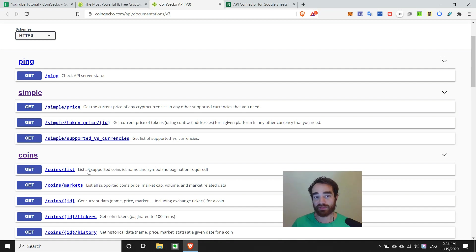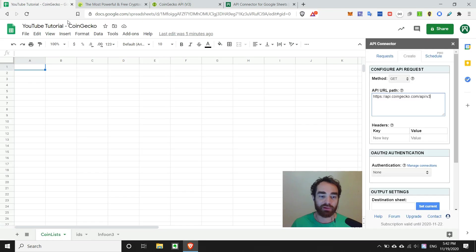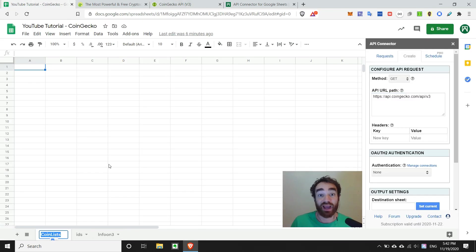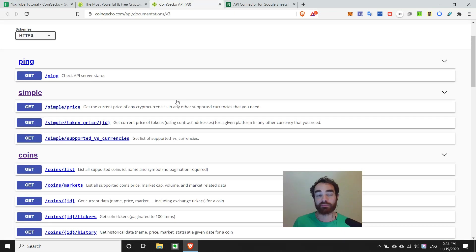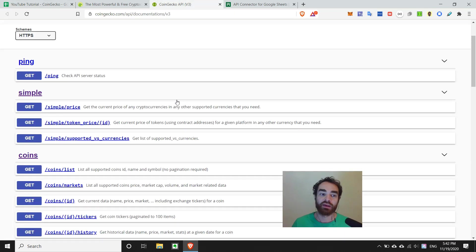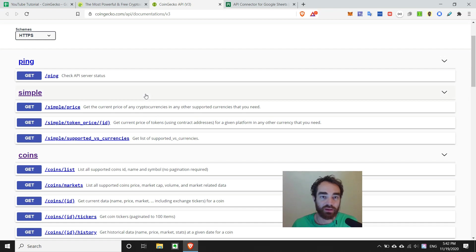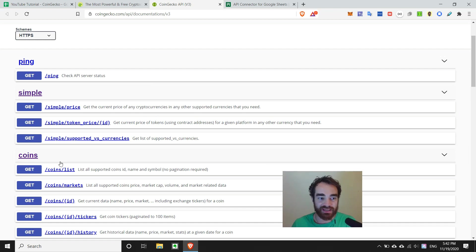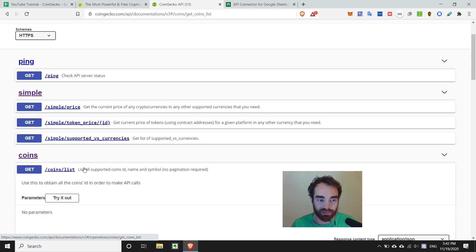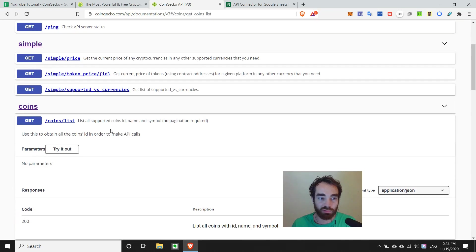and what I always do when using API connector, is I make a primary sheet that's like coin list or object list or IDs in order to pull that information in and have it as a reference for later use. So if you look in the documentation, we'll want to look for something that says something related to IDs, and it looks like this endpoint is the goal.